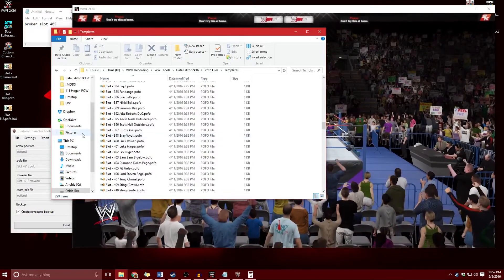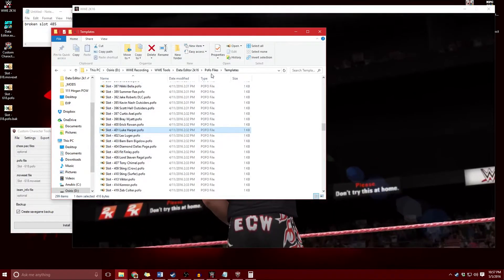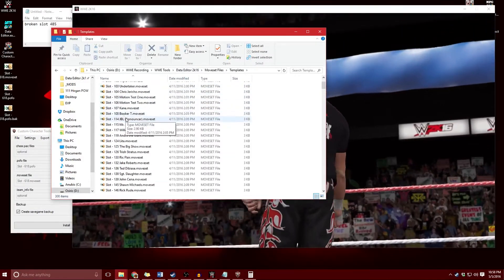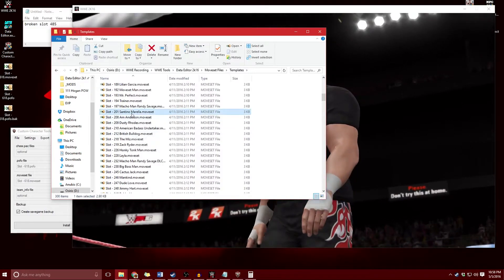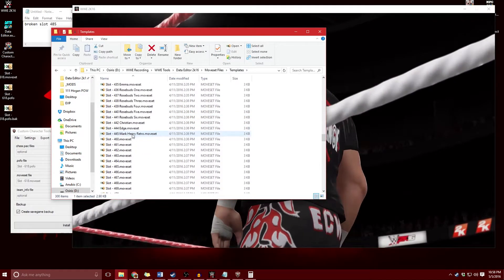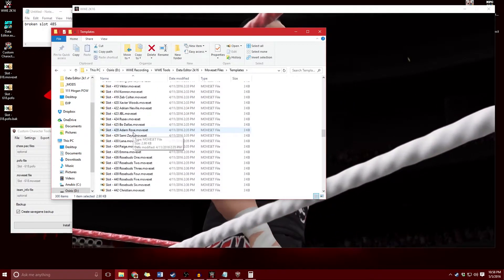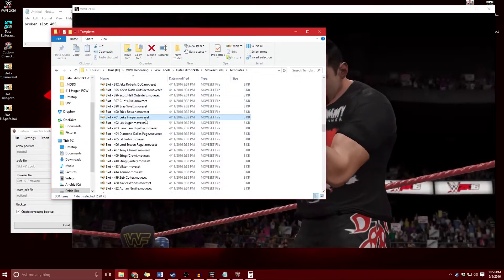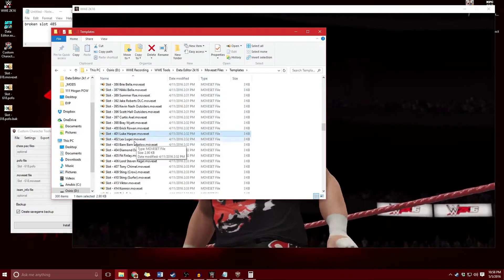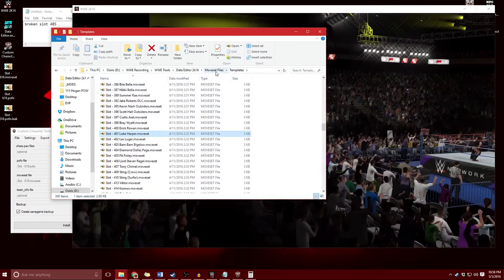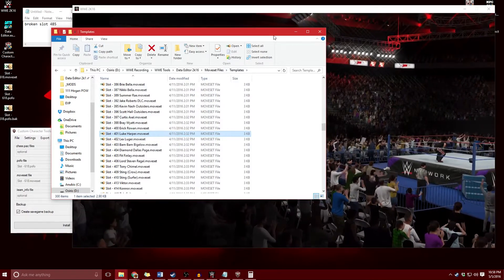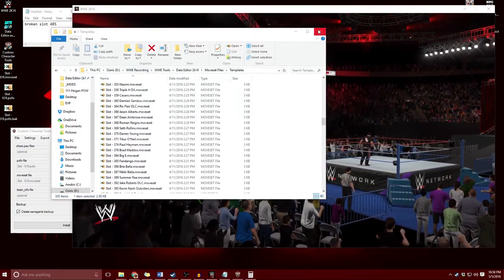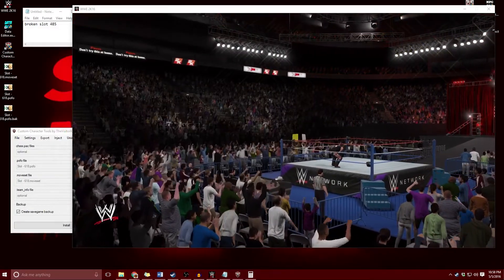I believe 401 was Luke Harper — there's the pofo — and go to moveset files templates, 401, LukeHarper.moveset. So these will be the two files, and if you accidentally lose someone from installing superstars, you can use the data editor and custom character tools together to fix your game. If you have any problems overwriting a pack file, you will need a backup.